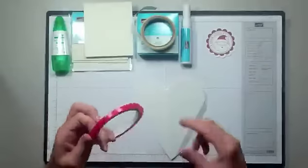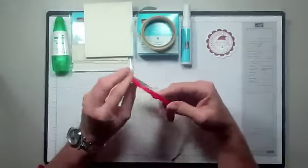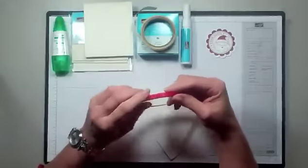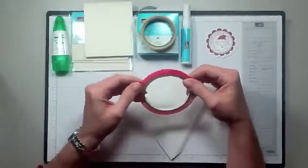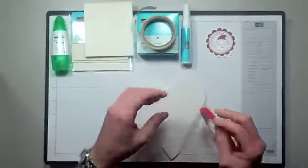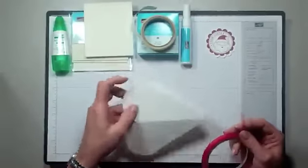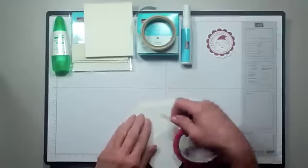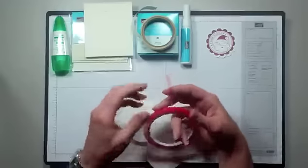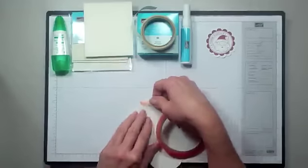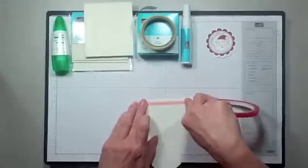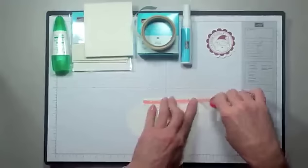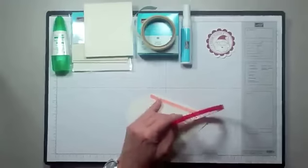One of the other adhesives that happens to be a personal favorite is our sticky strip. This is especially good when you're adhering projects like boxes and things that have movable parts. So you're going to take your sticky strip and just run it along the edge of whatever it is that you're trying to adhere.